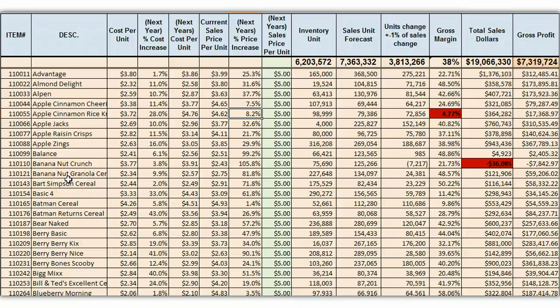Hi, this is Professor Nugent. I wanted to reinforce some of the solver skills that we've been learning in class, and I figured this YouTube video would be the best way to show you what to do, and then you could watch it multiple times if you came across this problem again.